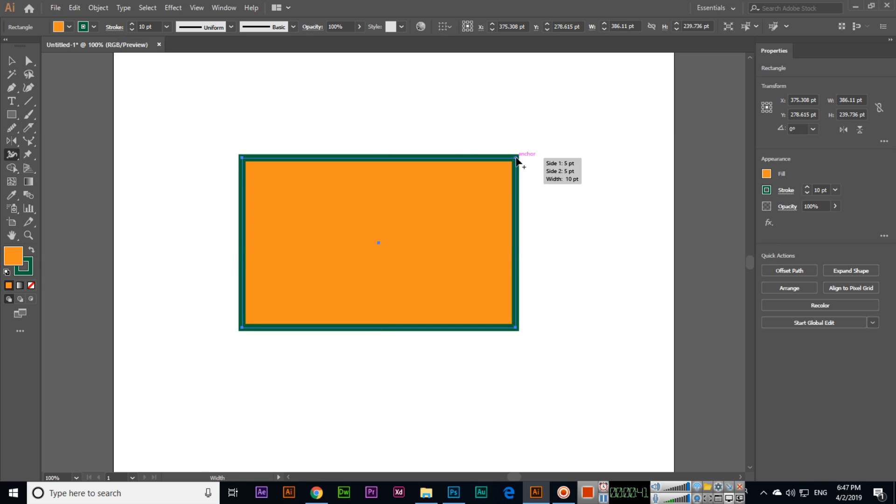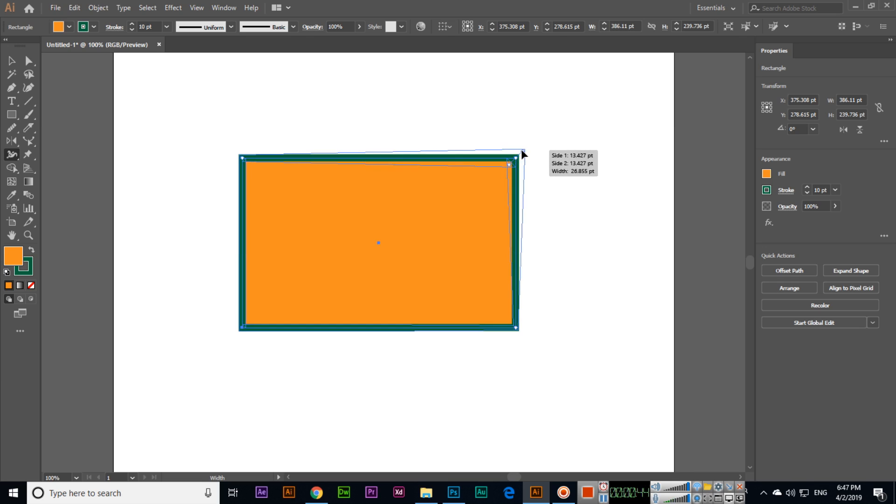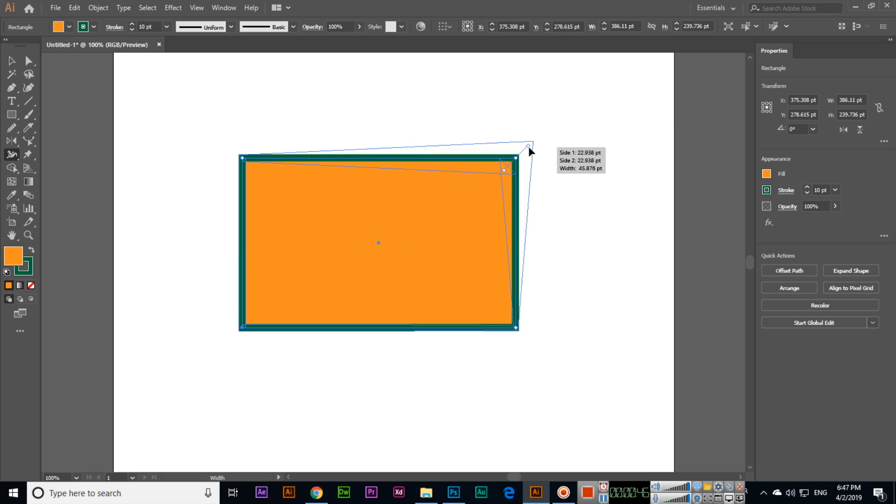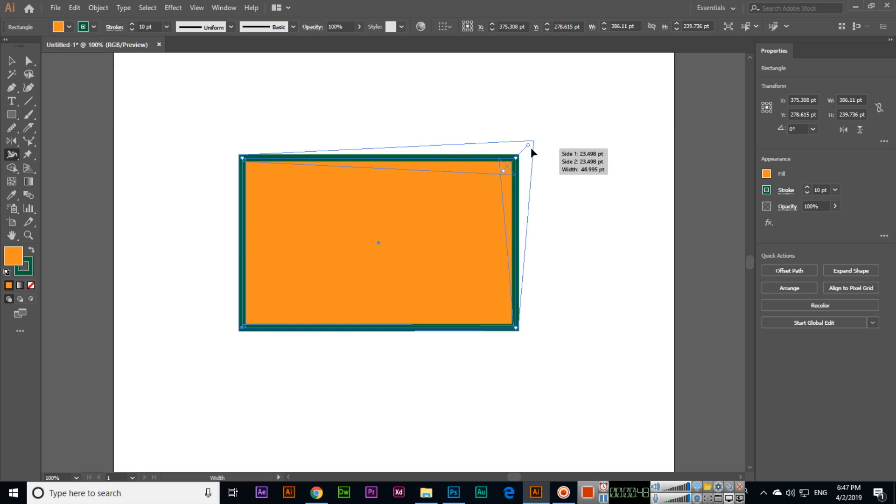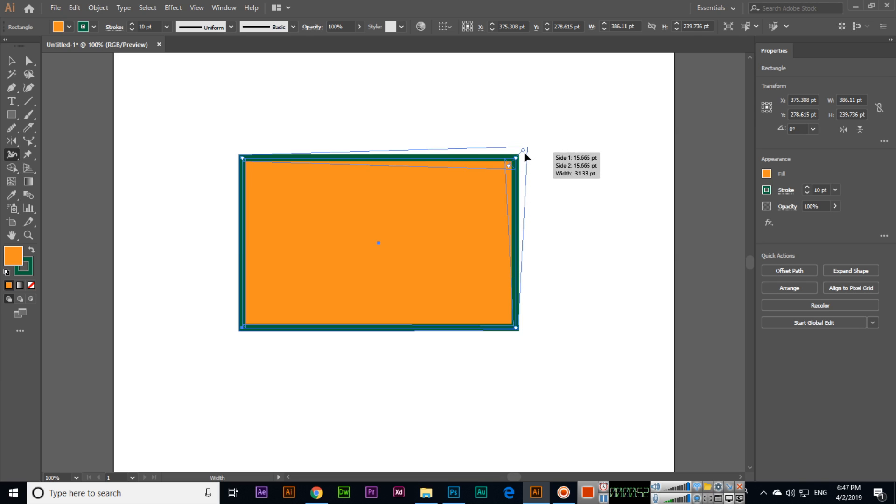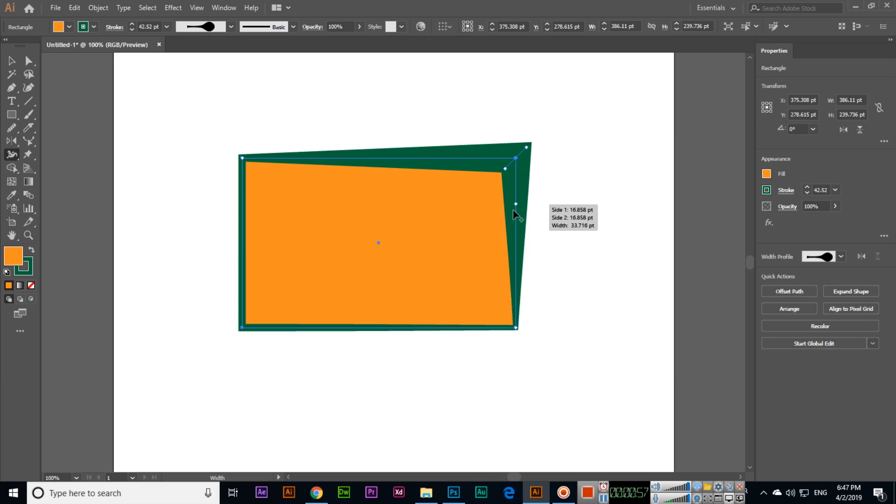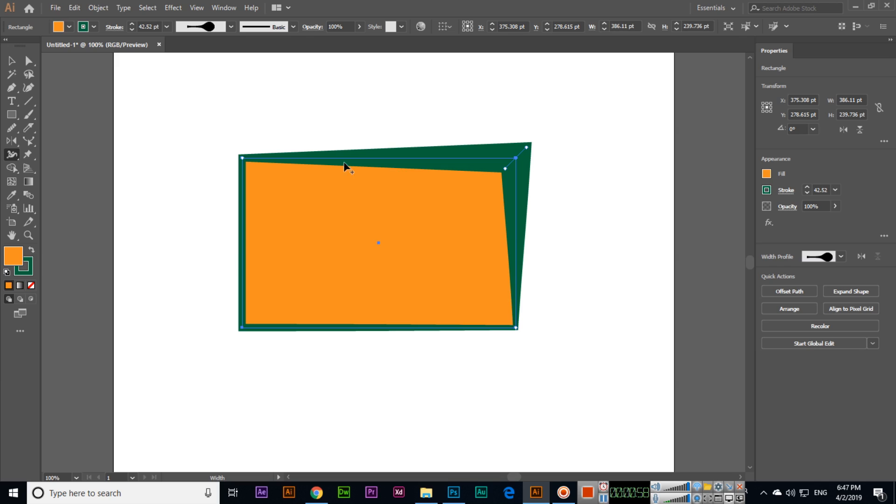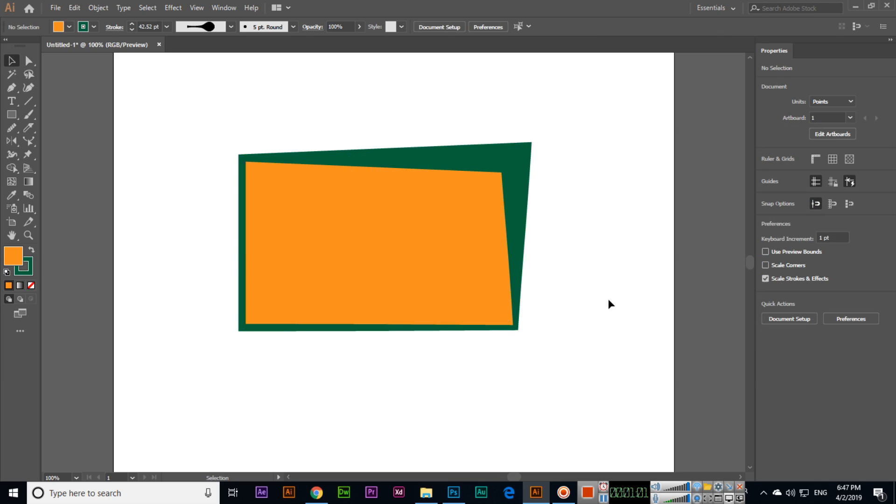Select from any anchor point and then drag. You can see it will increase and expand the shape of that stroke or outline like this. So it's a very useful tool when we are designing something like brochures, leaflets, or flyers.